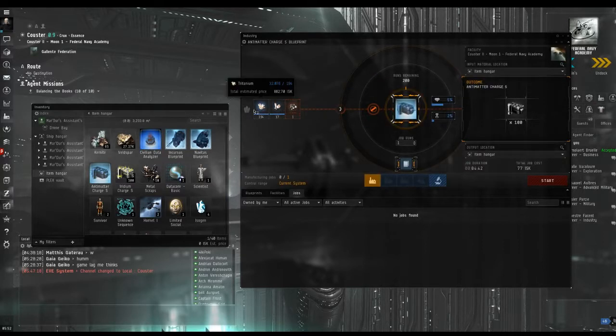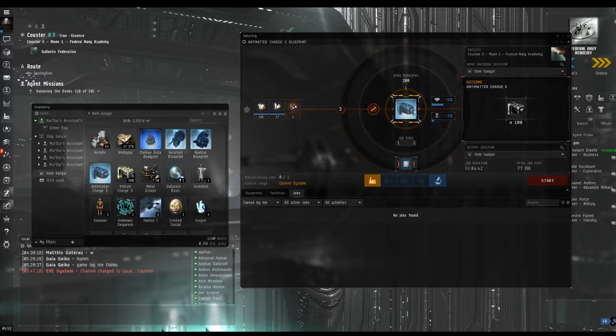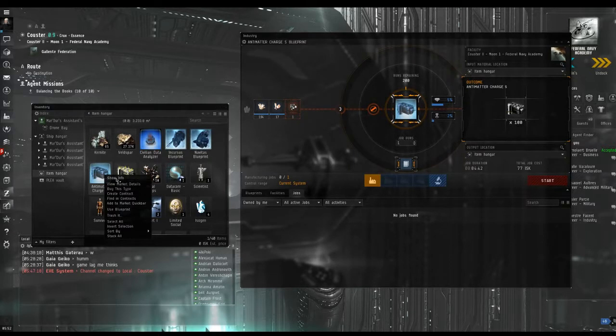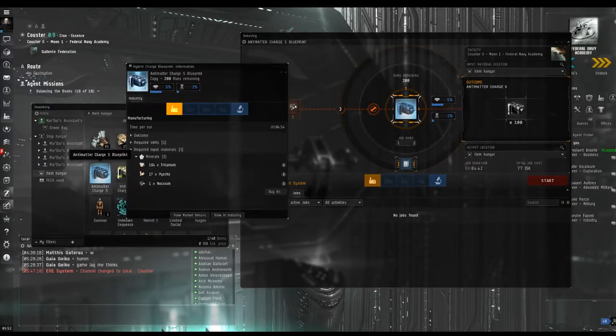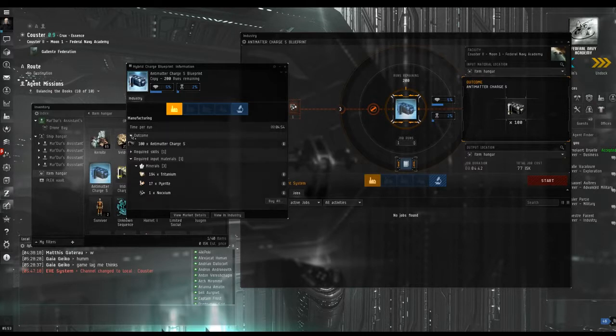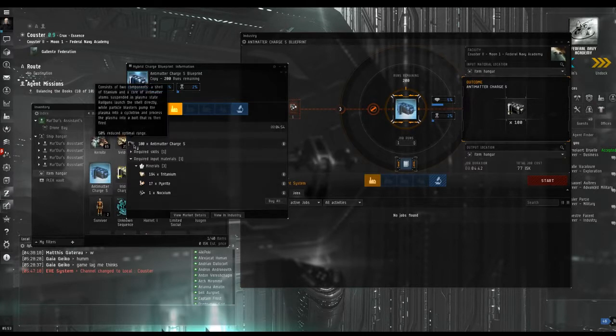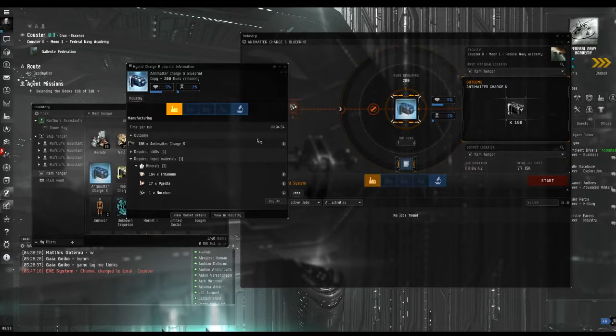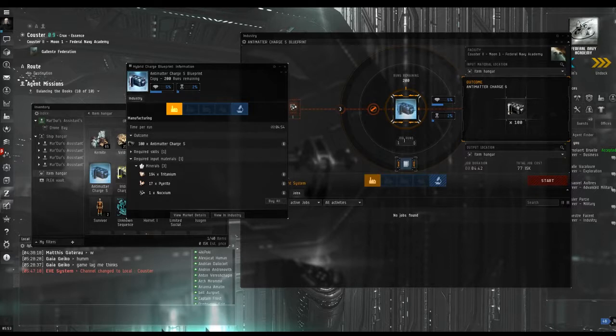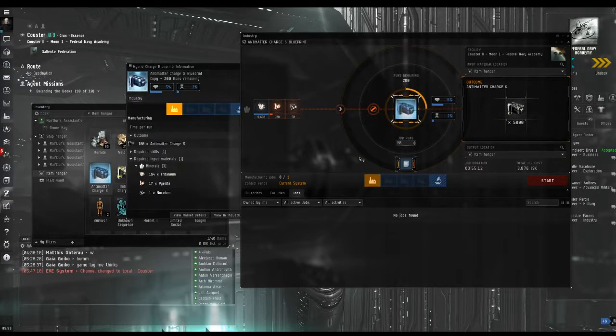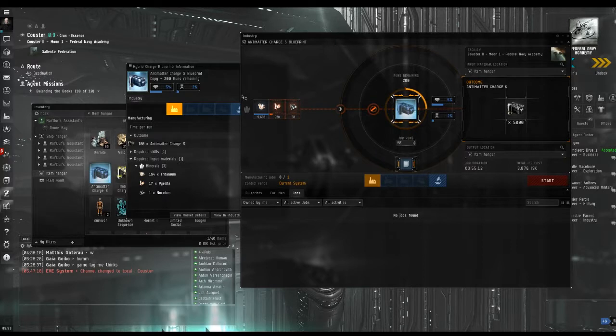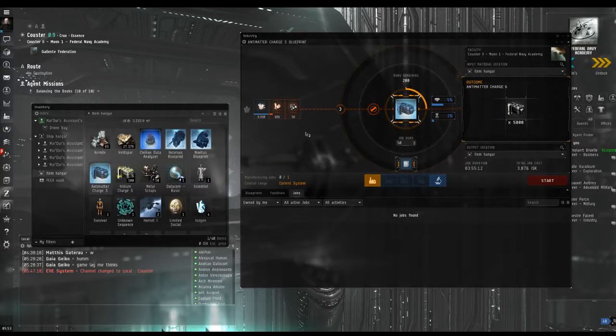On the left are the items necessary to make the blueprint. The things in orange tell you that you don't have enough of that item to complete it. However, if you right click on the blueprint and show info, you can find out just how many items are made each time you do a run of this blueprint. It says I do 100 charges per run, but the mission requires that I do 5000 charges. In order to complete the mission we will have to change the number of runs to 50. Change it in the box under the blueprint there.